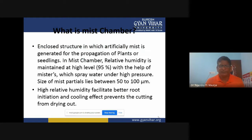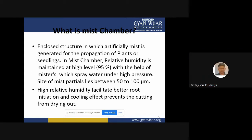A mist chamber is an enclosed structure in which artificially generated mist is used for the propagation of plants or seedlings. It is an enclosed structure with artificial mist in which we create humidity and favorable moisture for the purpose of plant propagation and raising of seedlings.